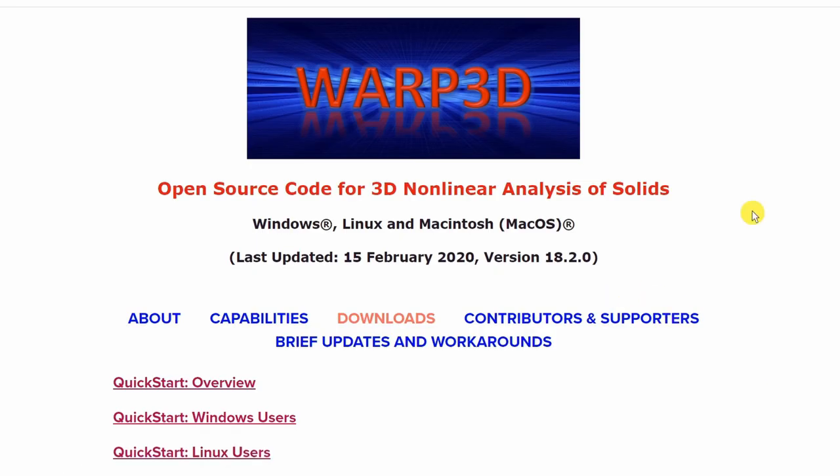Anyway so that's it about this video. I highly recommend this code. It is very powerful. In future we will definitely go into much more details of many functionalities of this code.